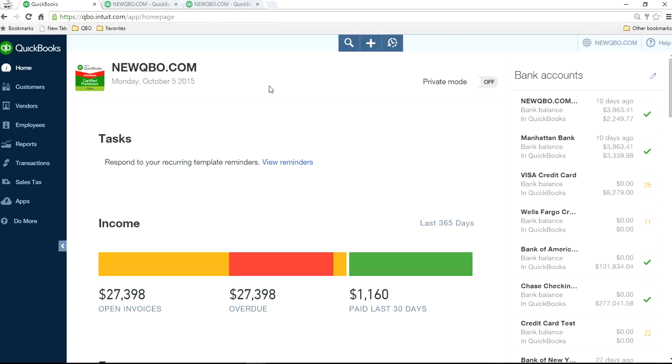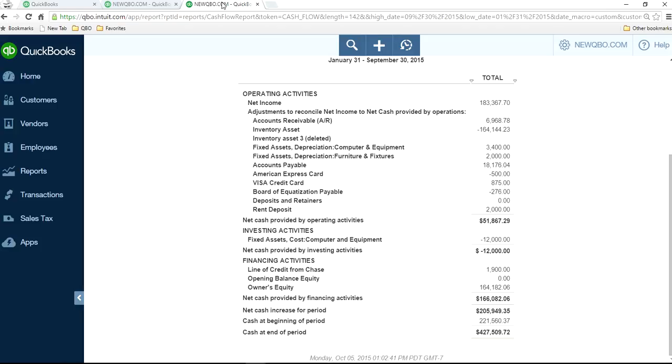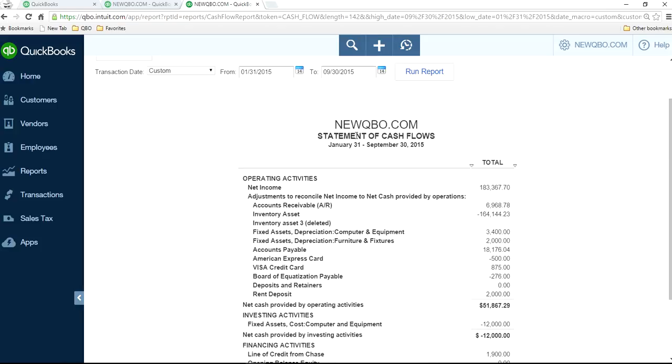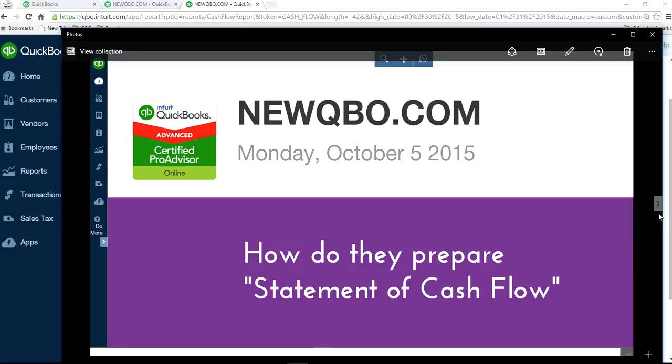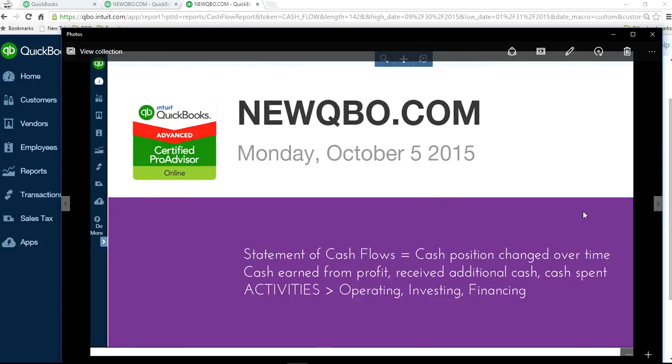This is the home page screen here and here's your balance sheet. I'm going to talk about that one and then the Statement of Cash Flow. Let's define some terms about Statement of Cash Flow.